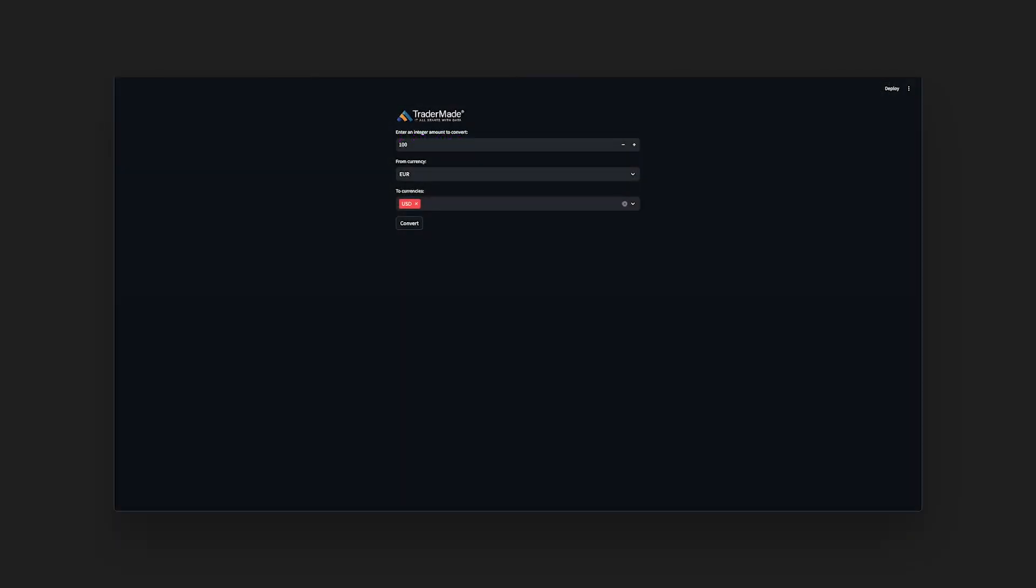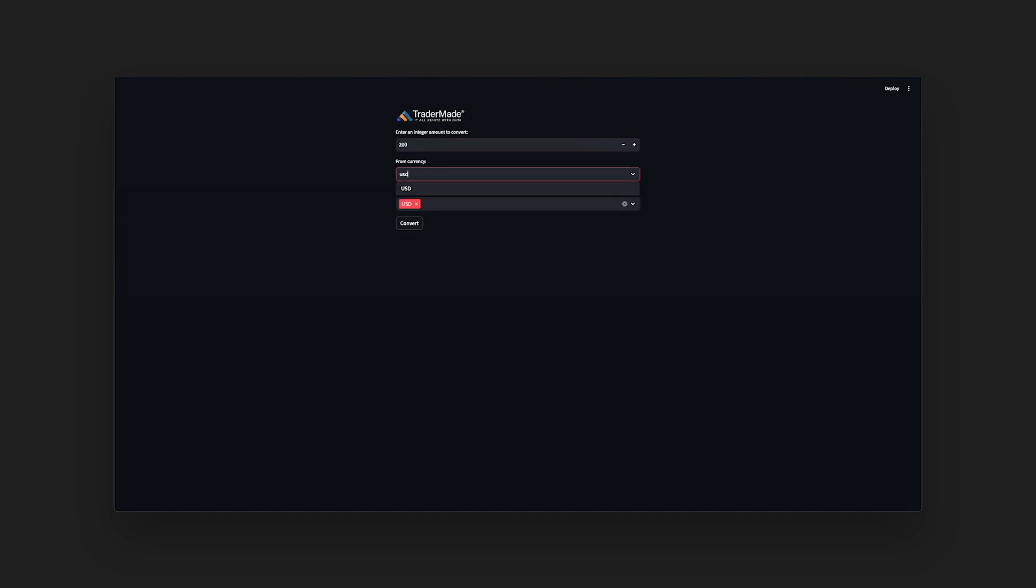Hooray! We have our output. We have displayed currency exchange rates, both the per unit rates and the total amount.